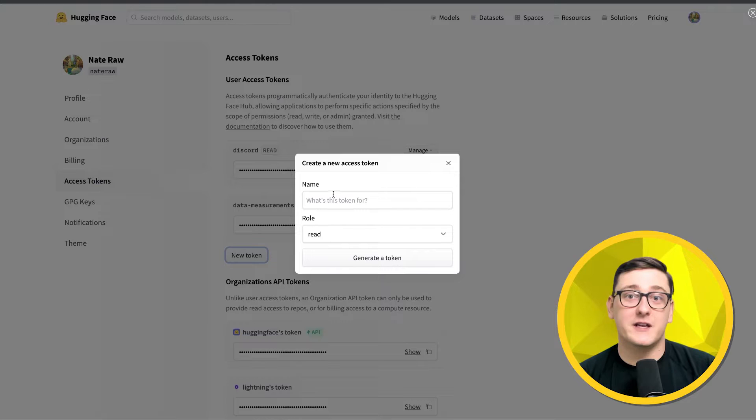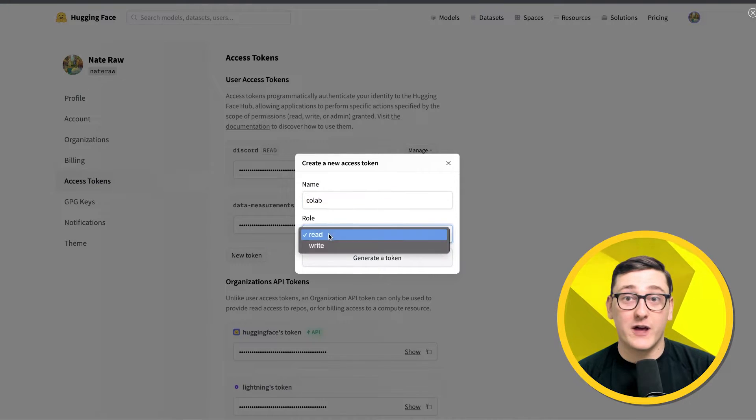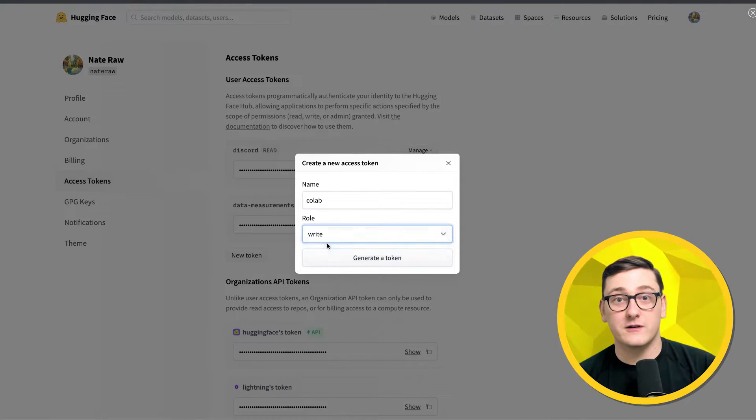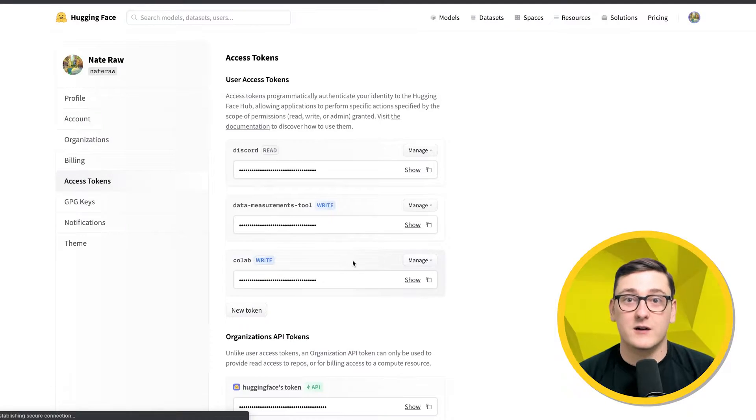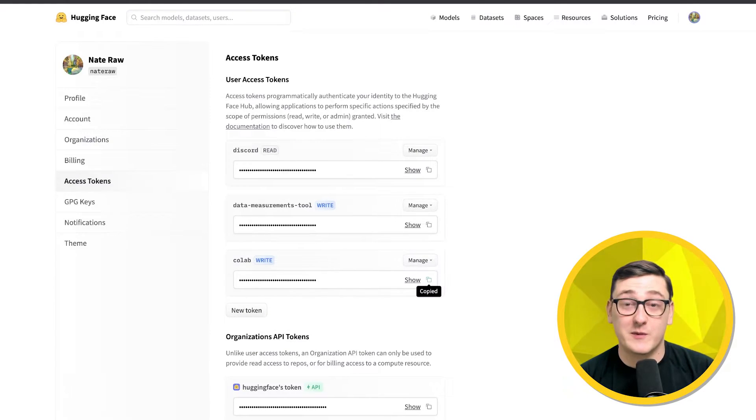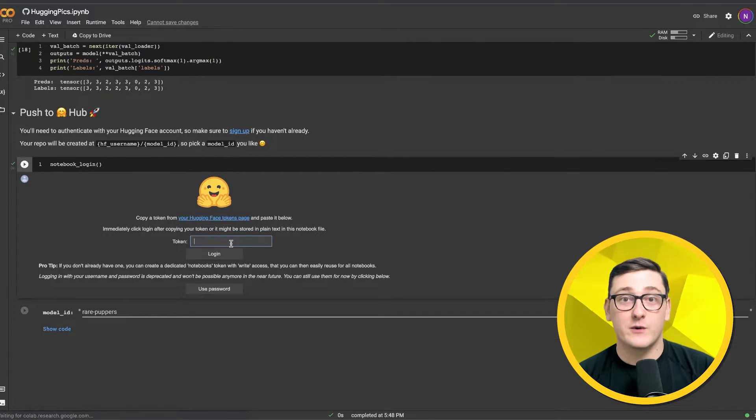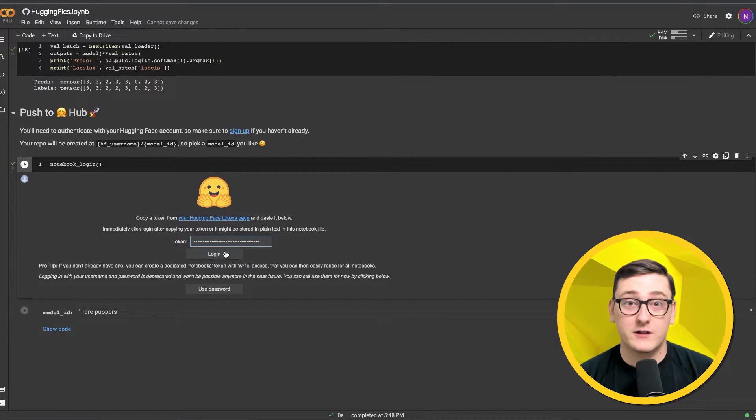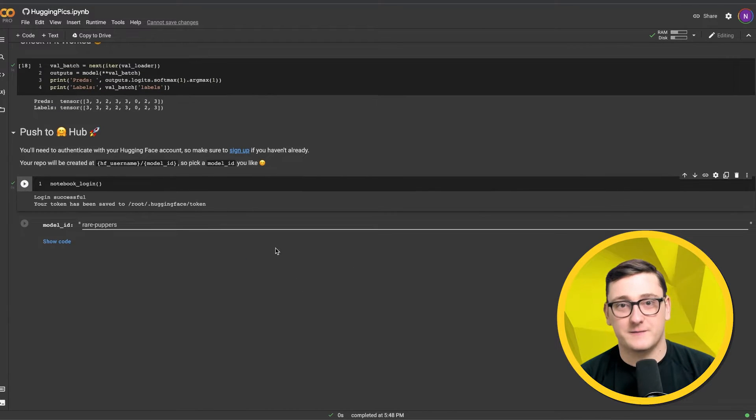To authenticate, you'll need an access token with write access, so if you don't have one, just add a new one. You can name it whatever you want, but make sure to specify that it has write access because we're going to be pushing up to the hub. We can copy that token and paste it back in the notebook to authenticate.